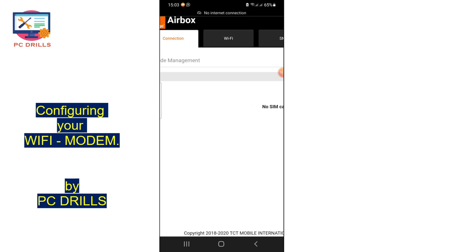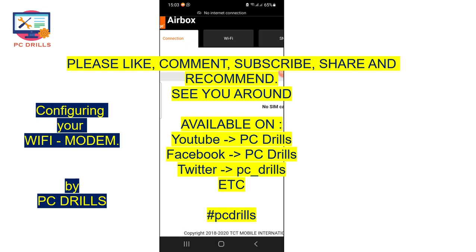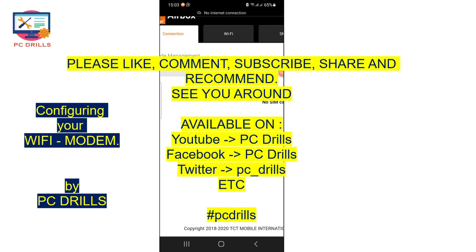Generally, that's all you need to know about this interface. If you need to go deeper and have a particular question, we can help you more. We hope the video was useful — if you have any questions, please ask in the comment section or contact PC Drills on YouTube, Facebook, or other social media platforms. See you next time!